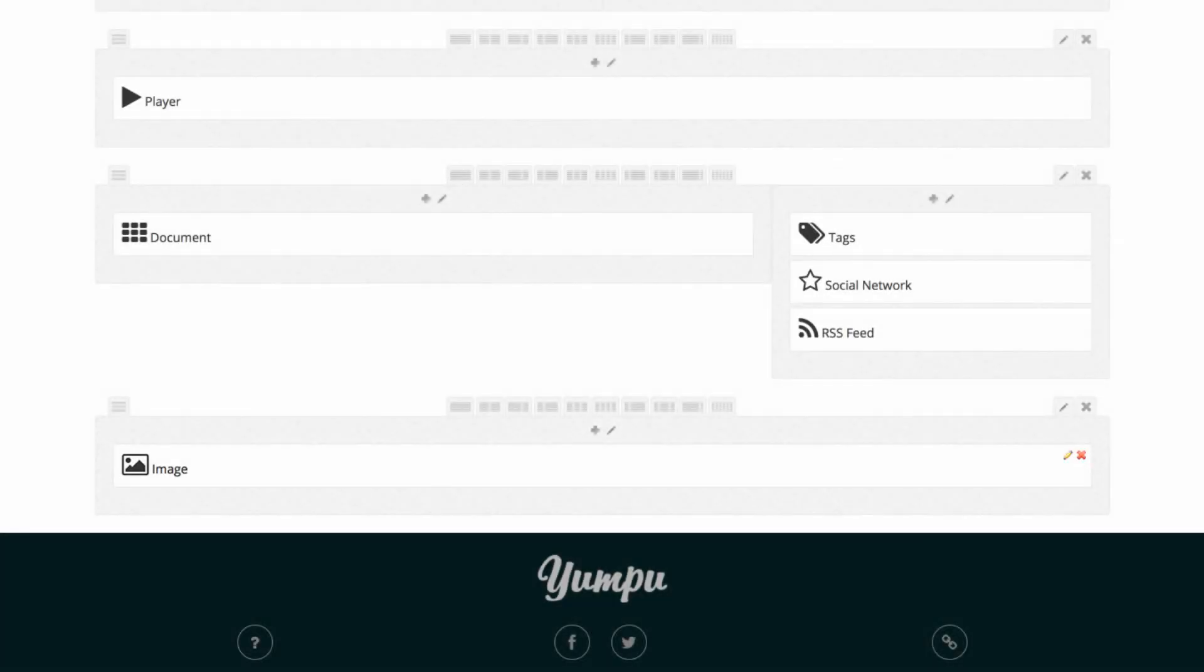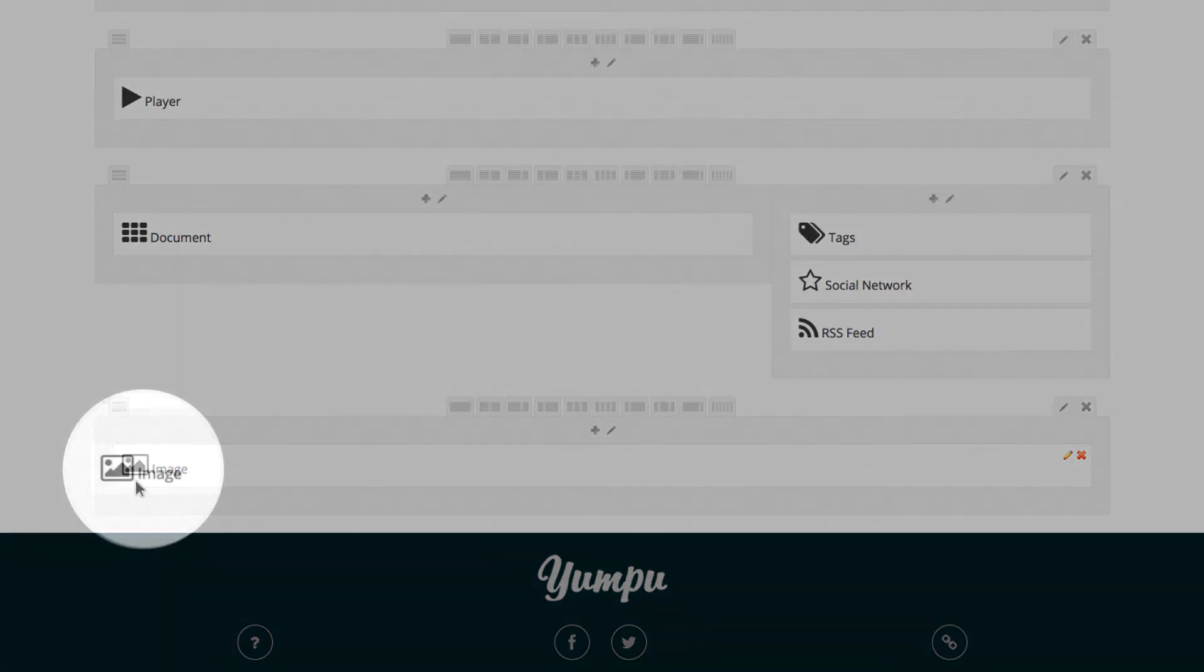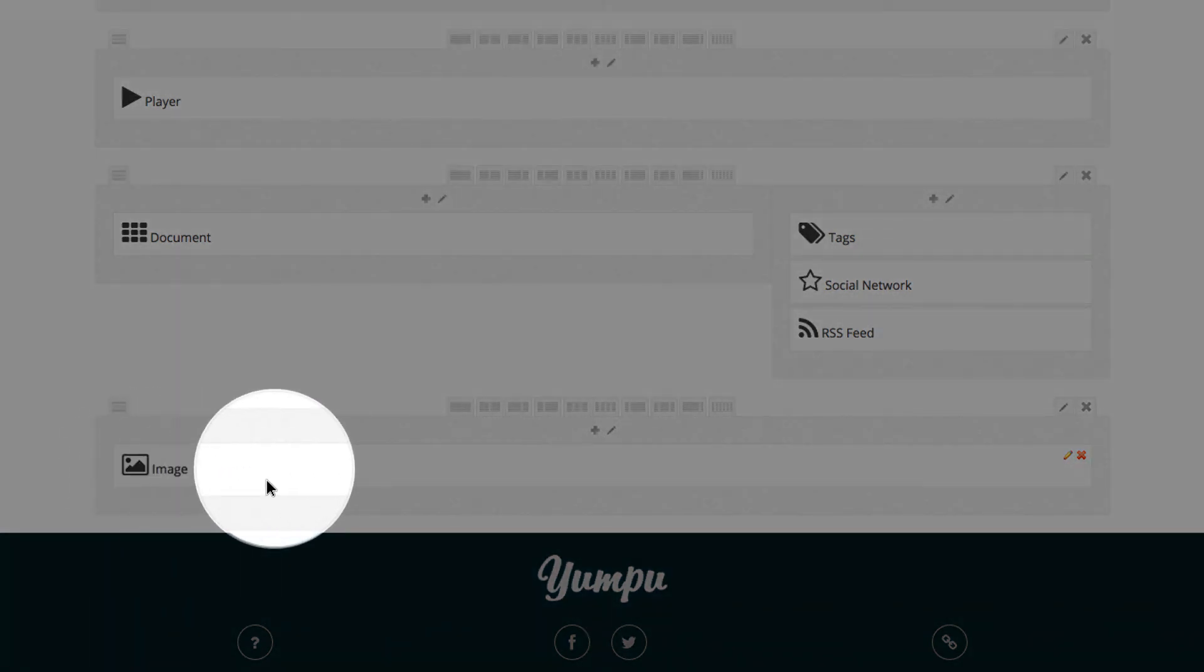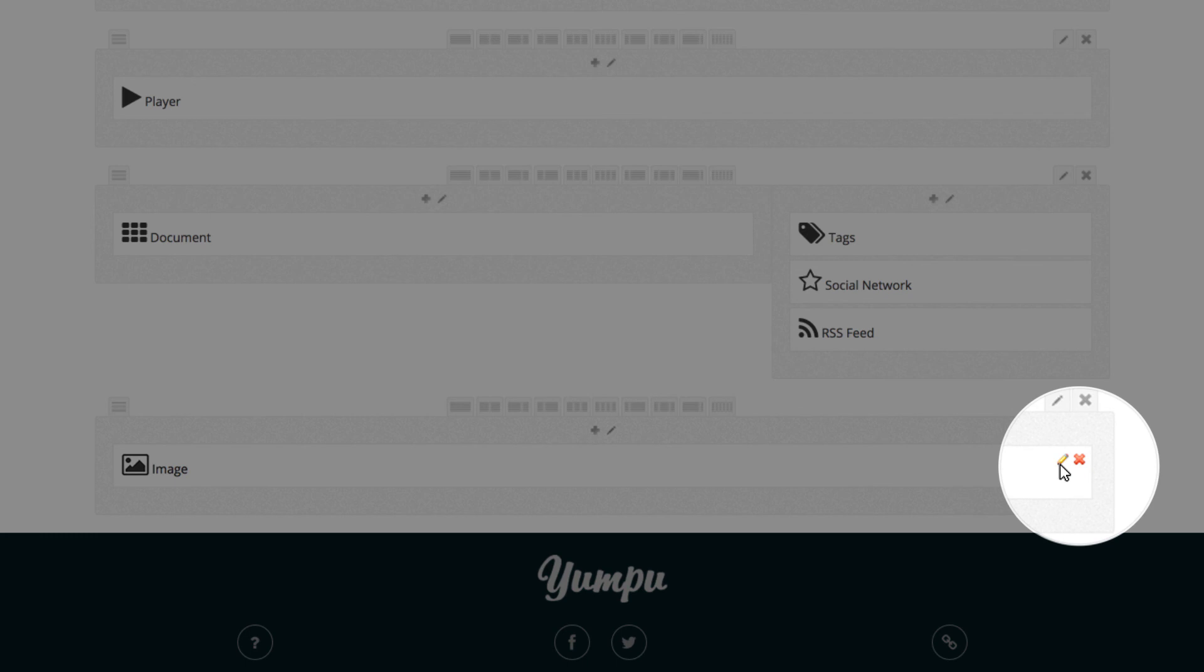To edit contents or rows, we hover the mouse over the area we wish to edit, and either click on the pencil symbol to edit our work or X to delete it.